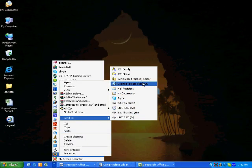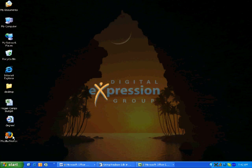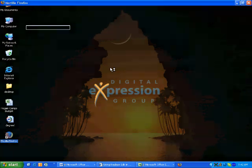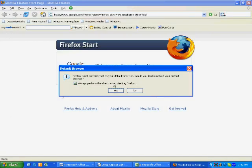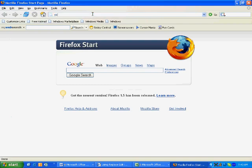We're going to talk a little bit about YouTube and uploading videos to the web. The first thing you want to do is open up your favorite internet browser and go to the website youtube.com.